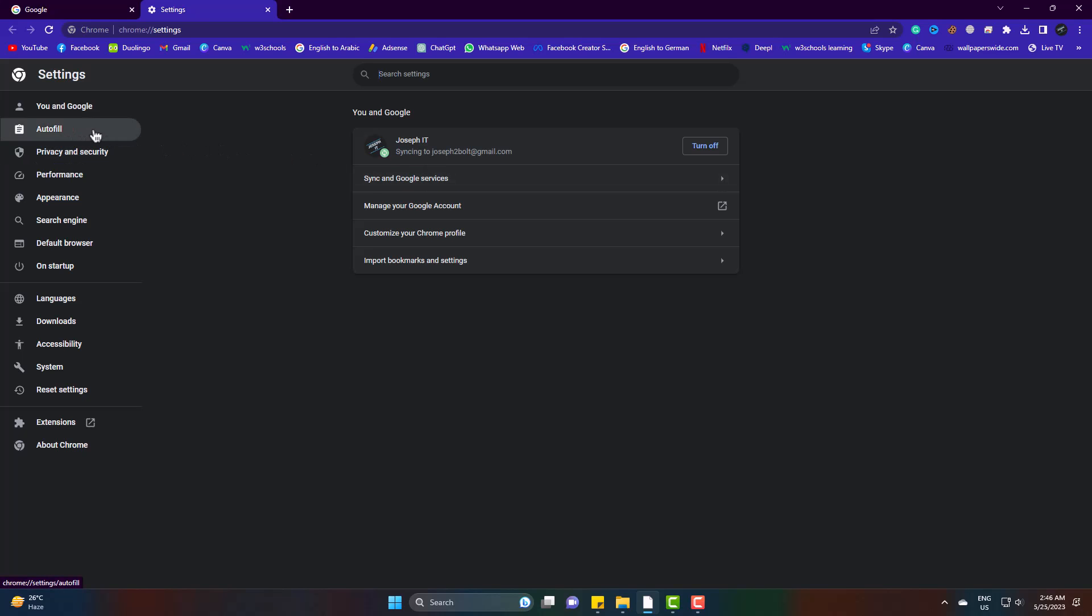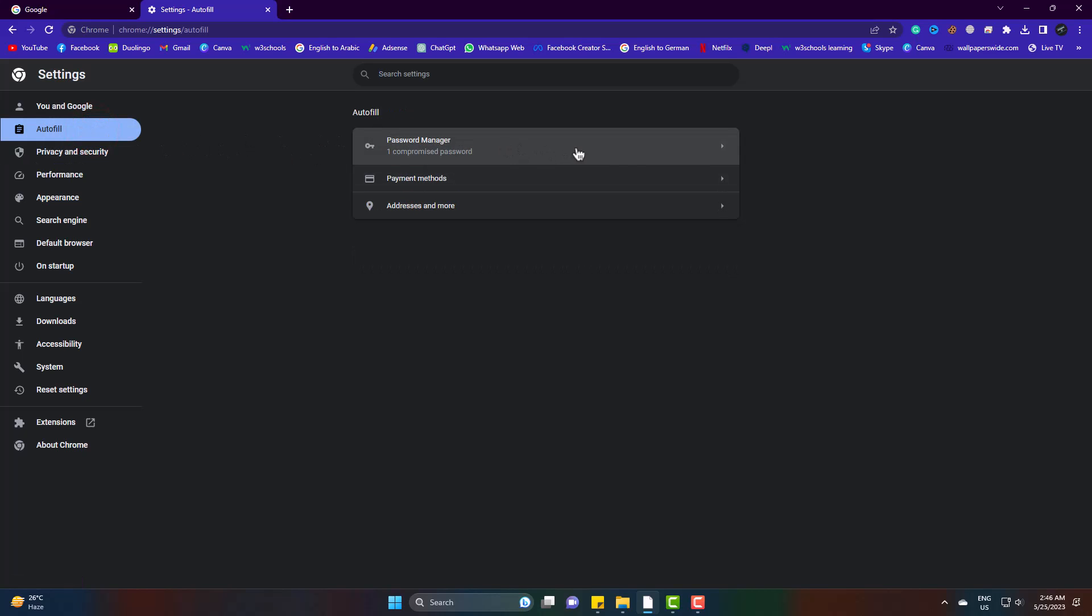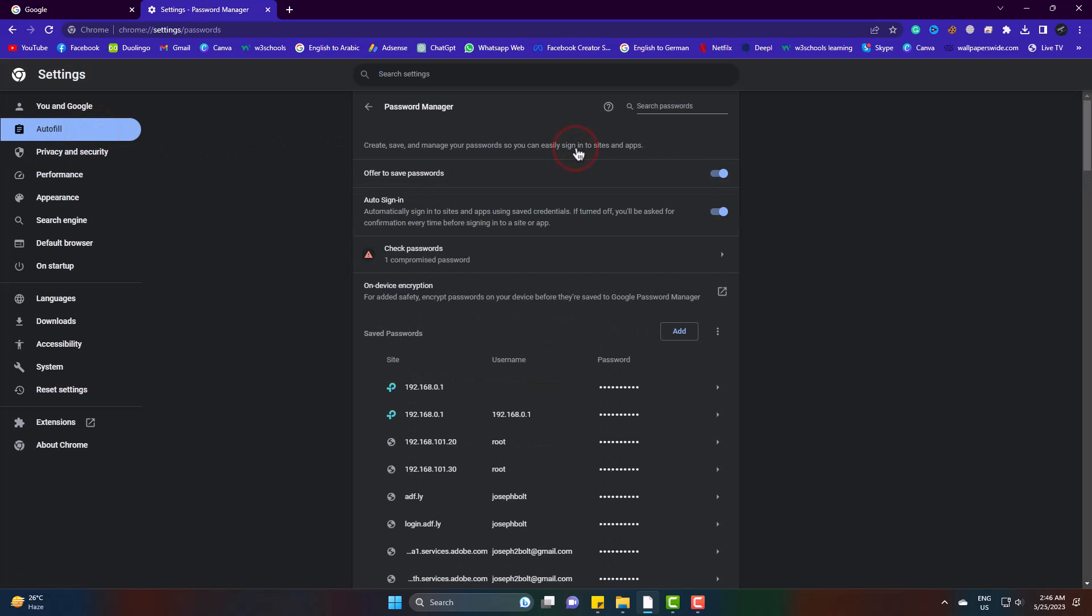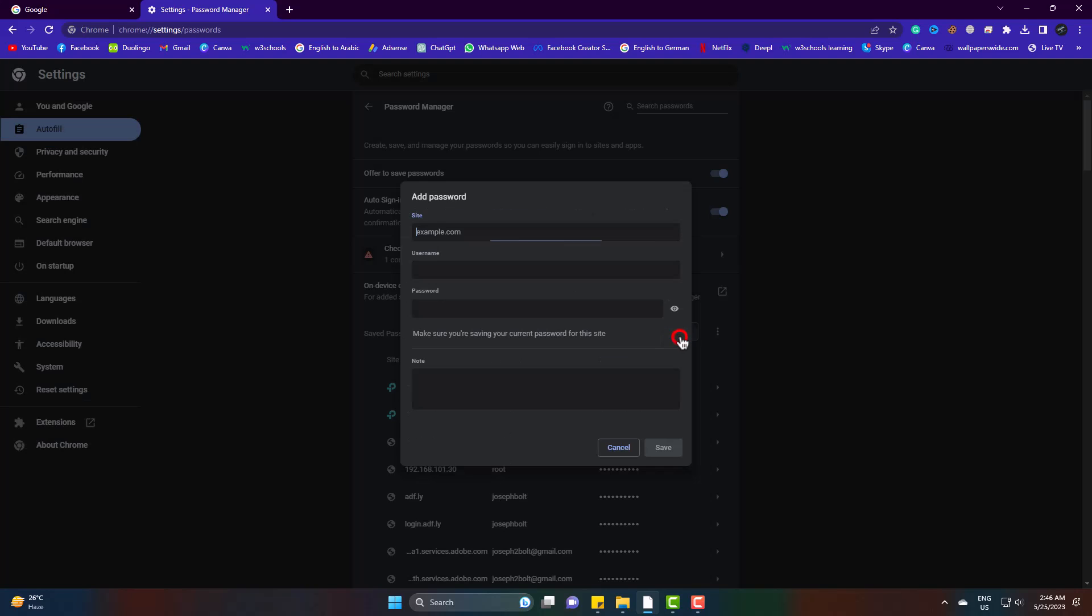Autofill. Add. Now here type the website you want to save the password. Then username.